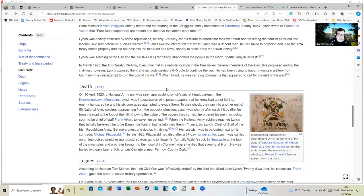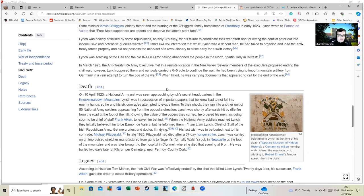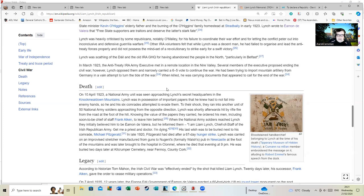On the 10th of April 1923, a National Army unit was seen approaching Lynch's secret headquarters in the Knockmealdown Mountains. Lynch was in possession of important papers that he knew had not to fall into enemy hands, so he and his six comrades attempted to evade them. To their shock, they ran into another unit of 50 National Army soldiers approaching from the opposite direction.